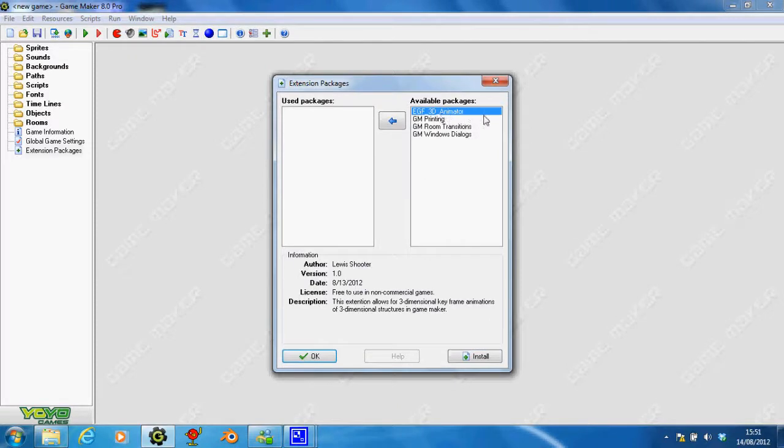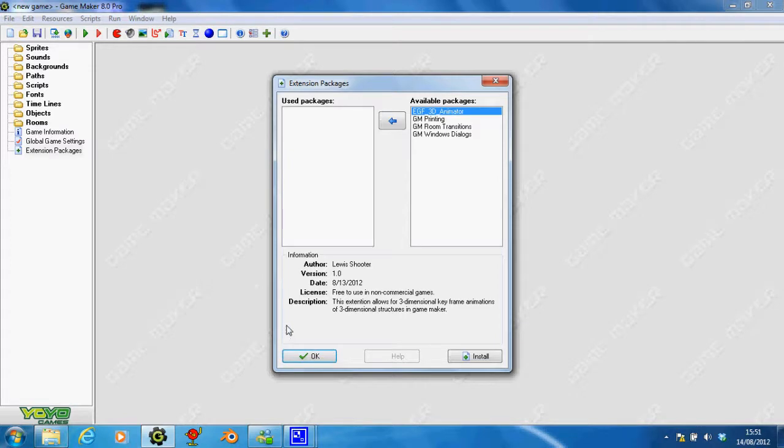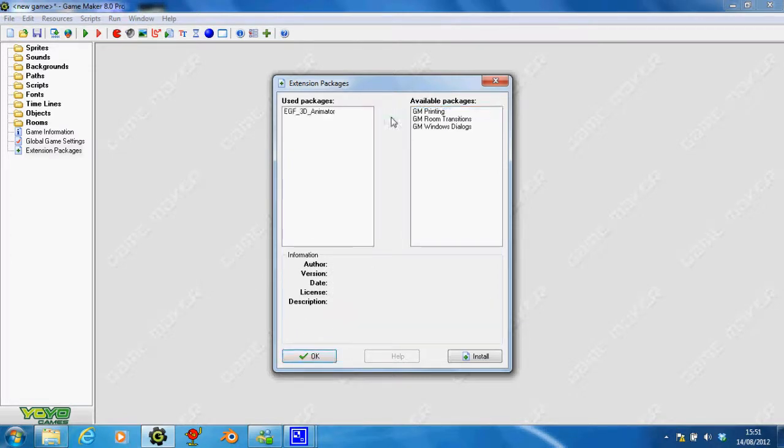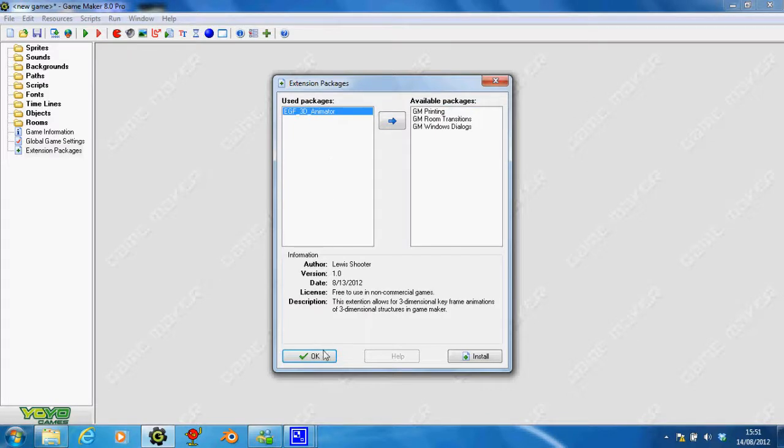Now, EGF Animator is in the Available Packages. So, whenever you are using it, all you have to do is press this blue button, and it's in the Use Packages. And when you save your game, it'll automatically be in the Use Packages.